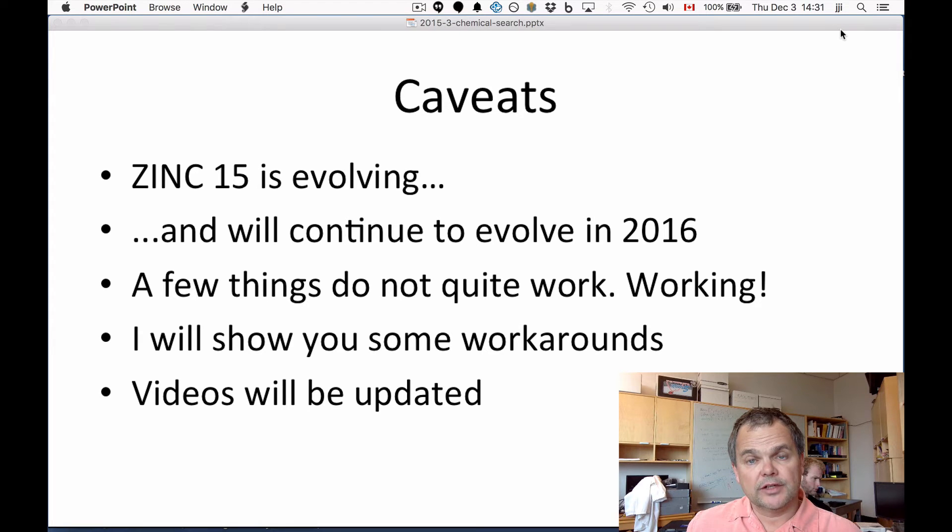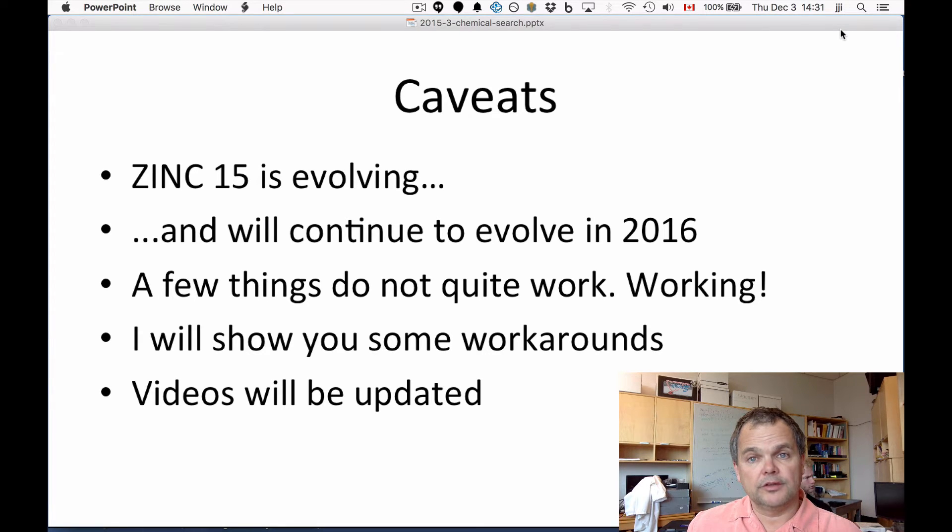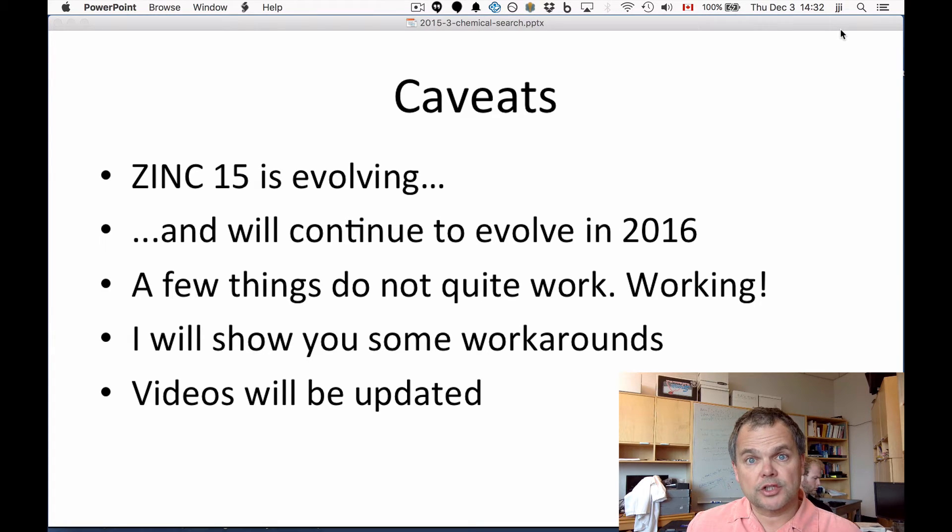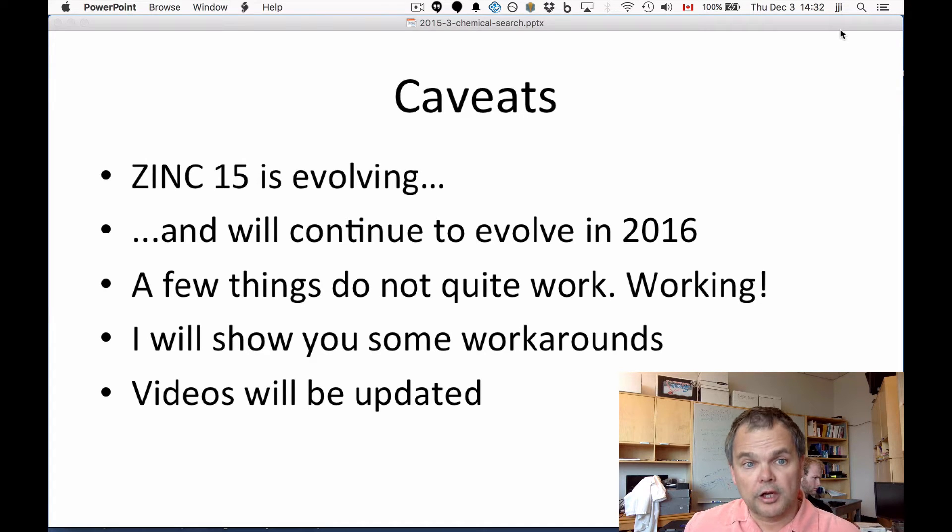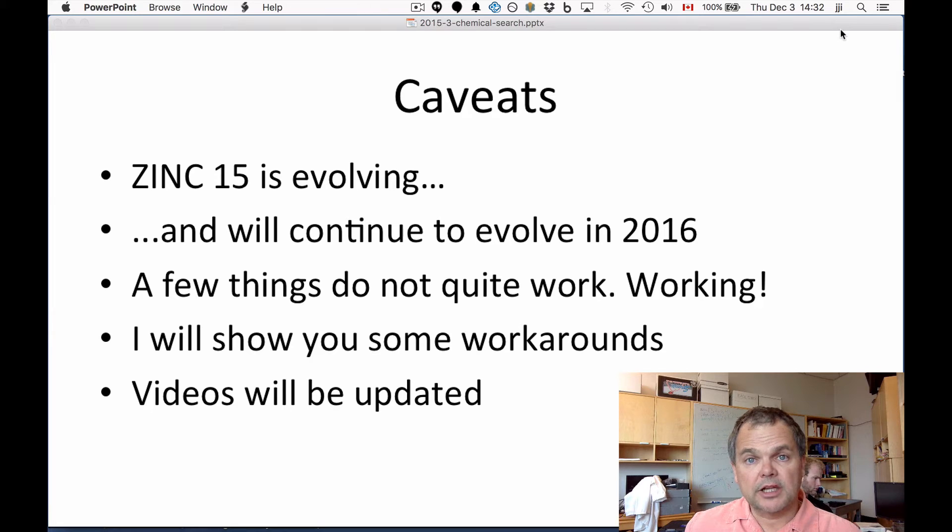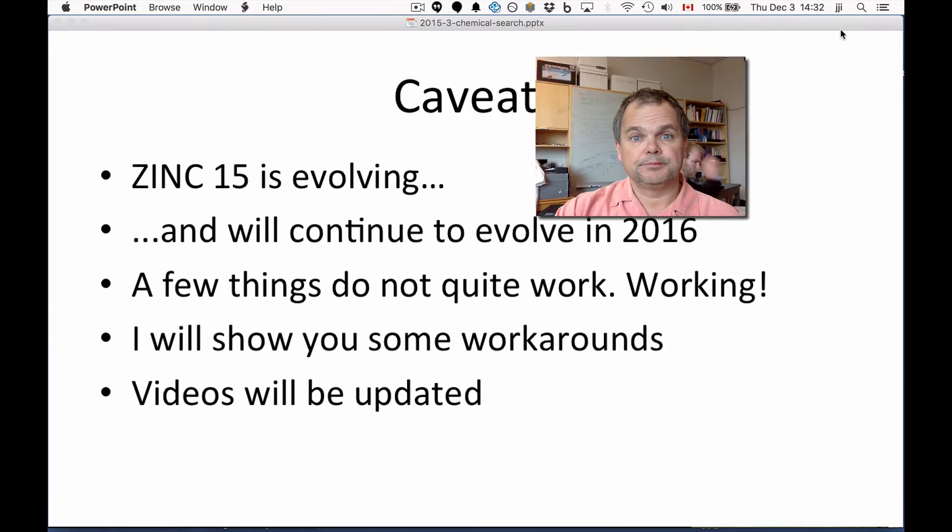Zinc 15 is an evolving system. We've published a paper, but it will continue to evolve during 2016. A few things, as we're going to see in this presentation, don't quite work yet. We're working on it and I'm going to show you a workaround. These videos will be updated when these problems have been solved.